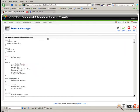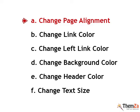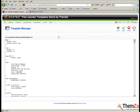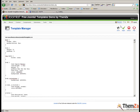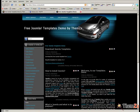The first customization option is to change the page alignment of the template. To see the default page alignment, open the preview link in a new tab. As you can see, the template is aligned to the centre of the screen.